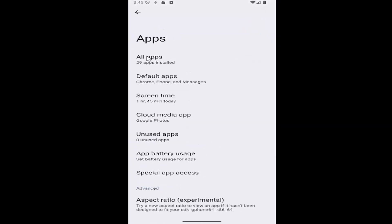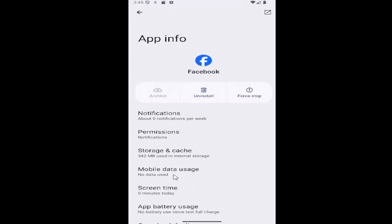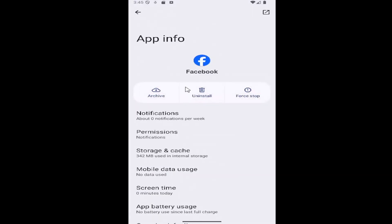And then underneath apps, select where it says all apps and then scroll down again and select the Facebook app on this list and then select where it says storage and cache.